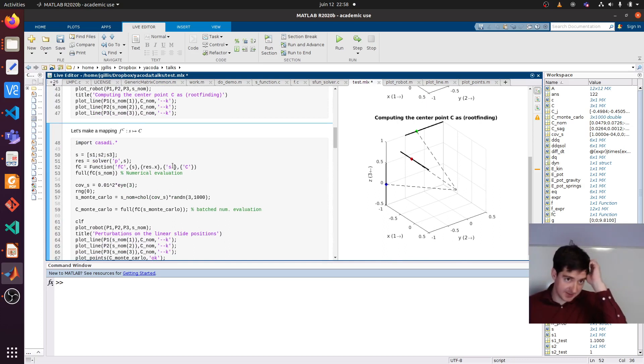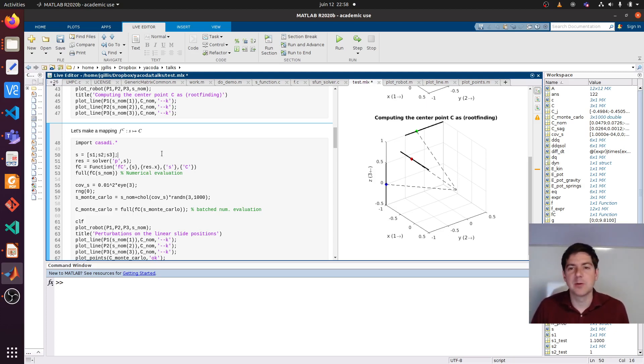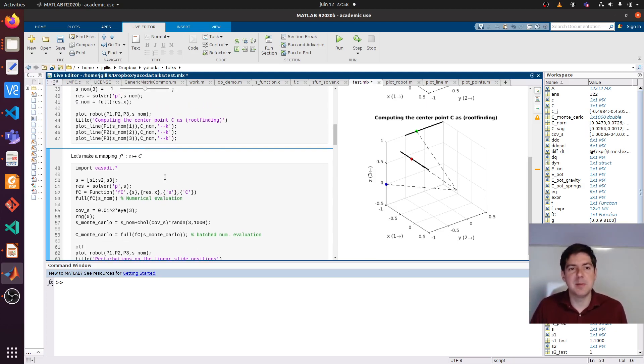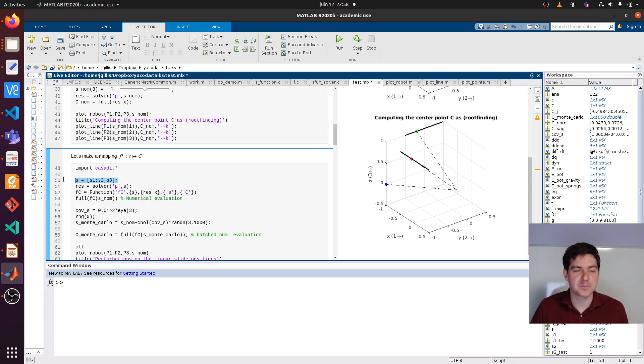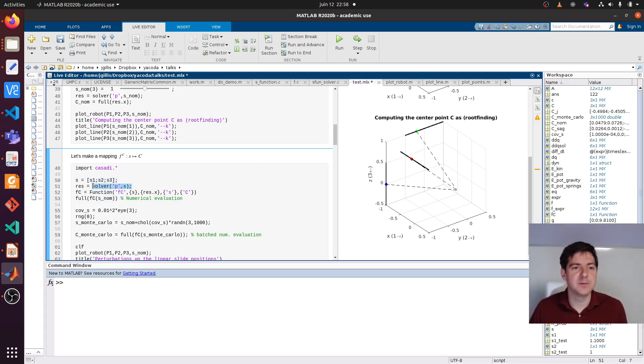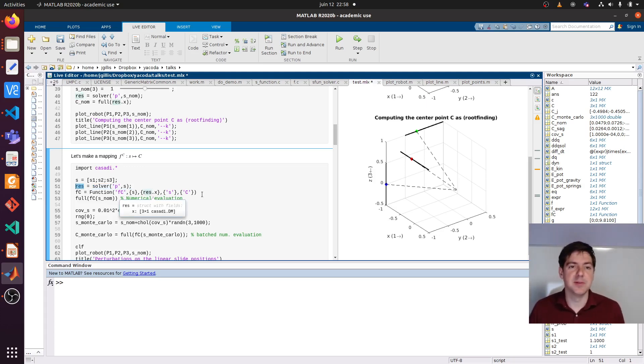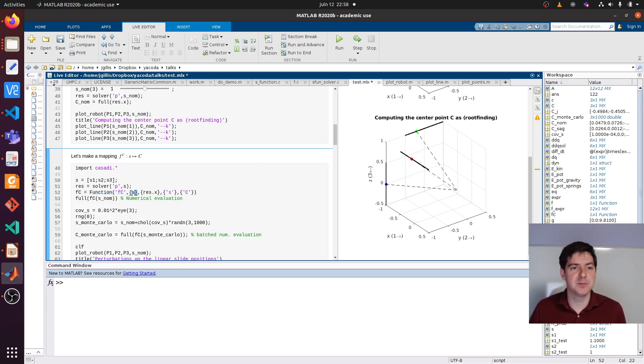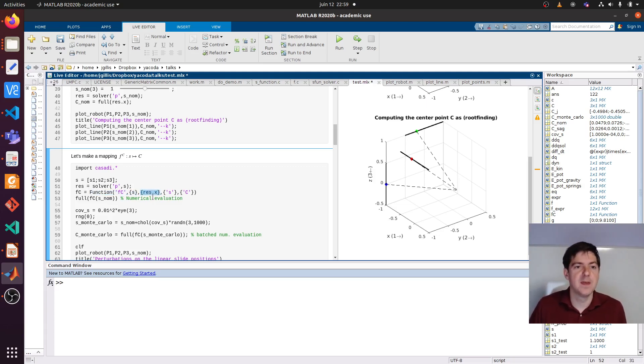Let's take it one step further and demonstrate some more capabilities. We're going to make a nice mapping function between the given linear slide position S. I name S the concatenation of S1 through S3. We call the solver this time not numerically but symbolically. As a result we will have a struct of expressions. With these expressions we can build functions or mappings. We can say, please give me a function that maps between the slide positions and the solved for center position.